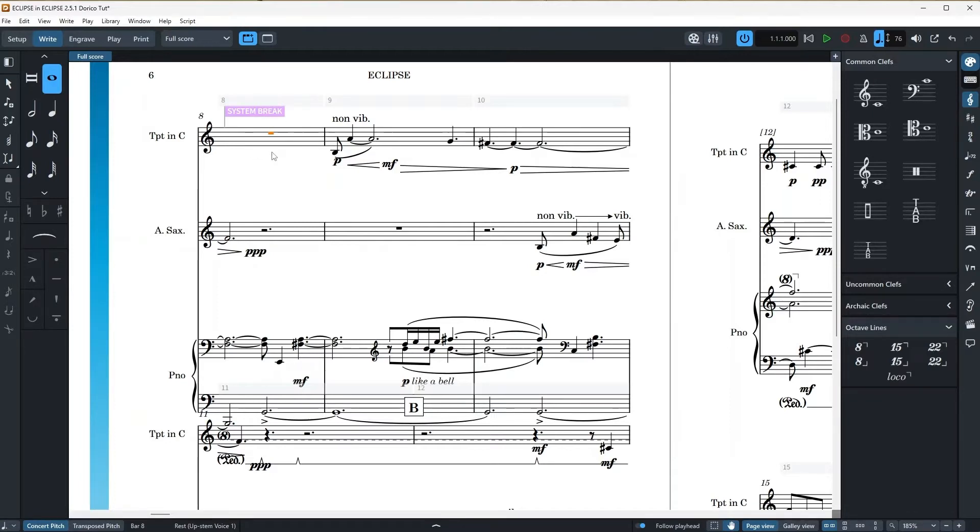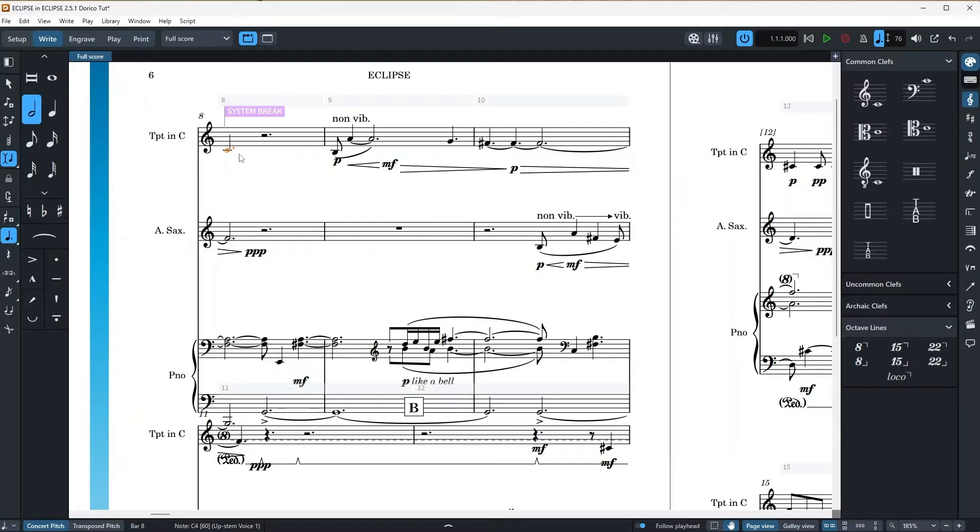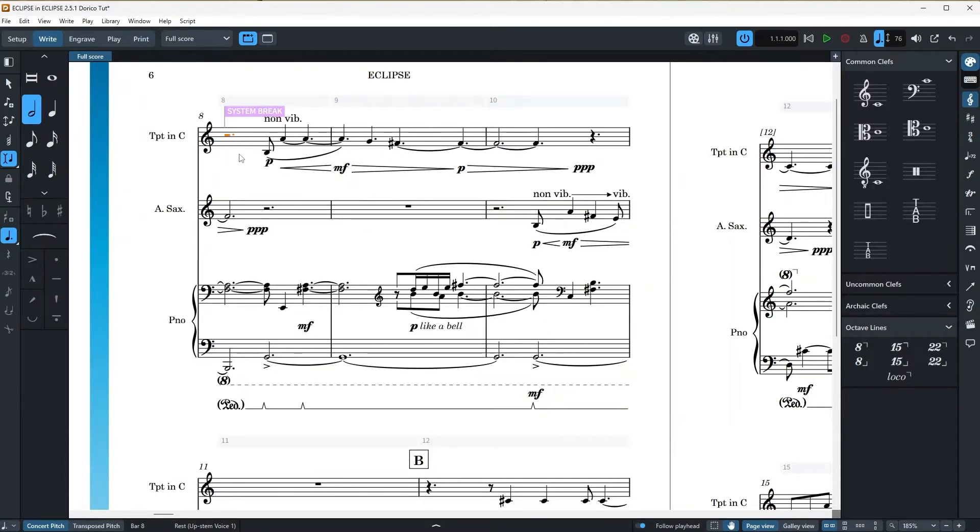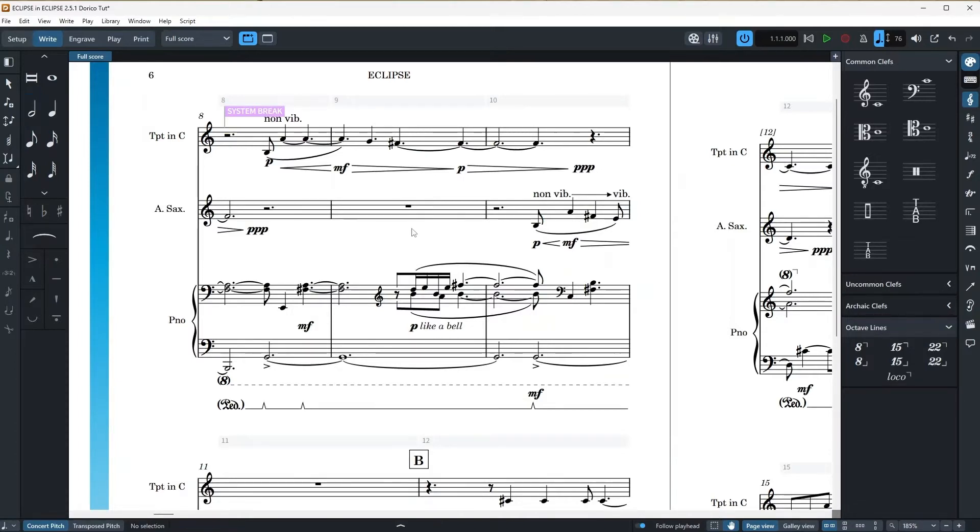But now if I undo the process by pressing ctrl z, turn on insert mode and then delete it, you will notice that the note is completely removed and the rest of the score is pulled back to that moment in our scores timeline. Super neat.